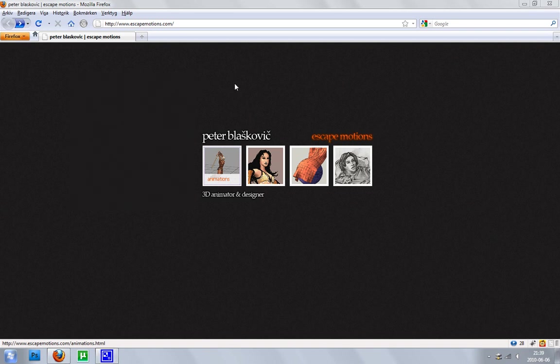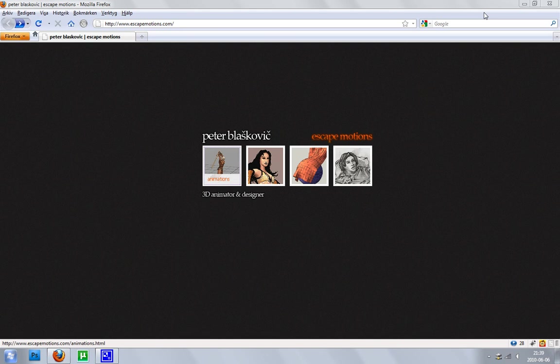Hey guys, in this video I'm going to show you a guy called Peter Blaskovic. This is his site, escapemotions.com,